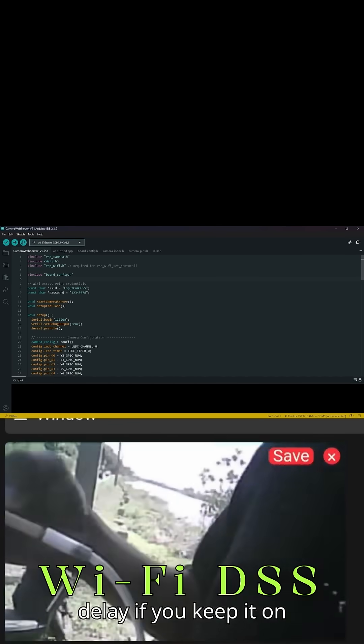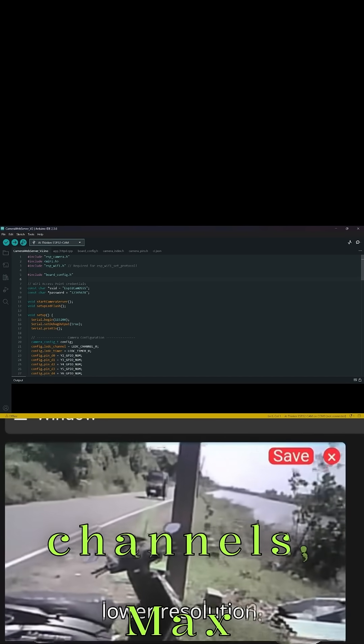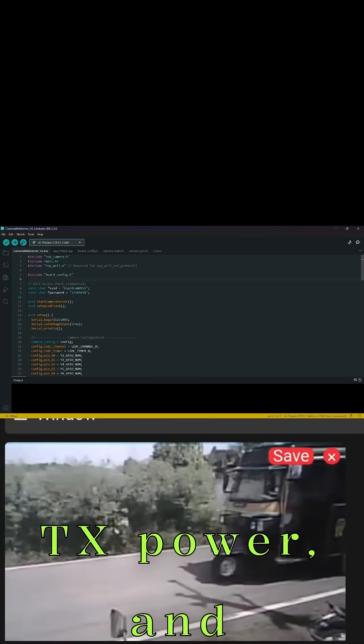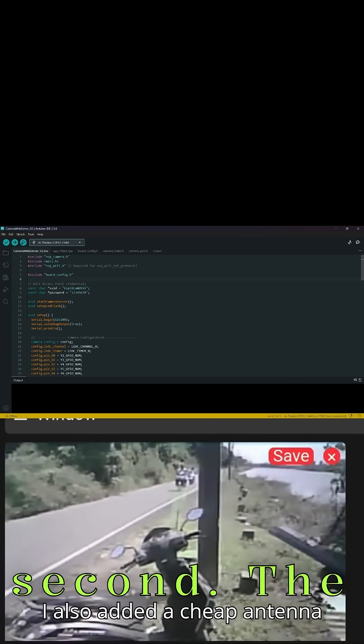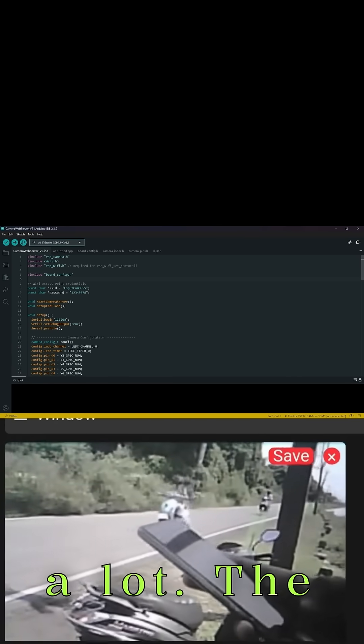Then I switched to WiFi DSS mode, fixed channels, max TX power, and limited bandwidth to 1 megabit per second. The range improved a lot.